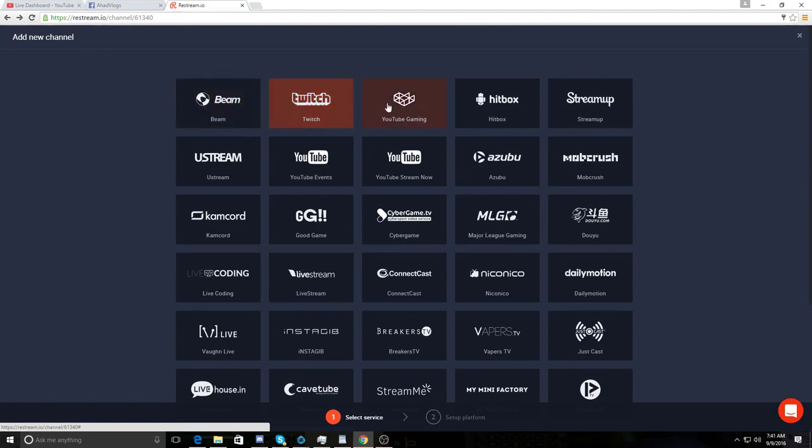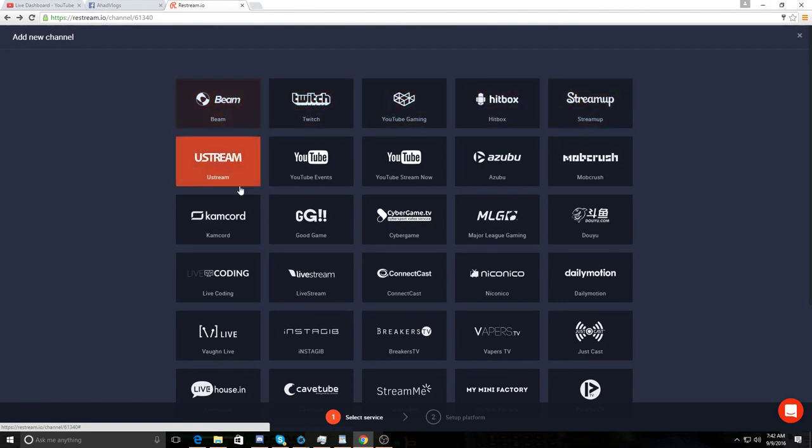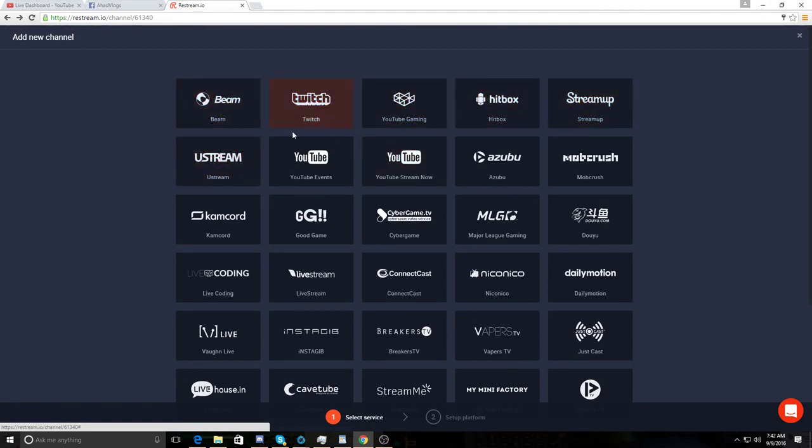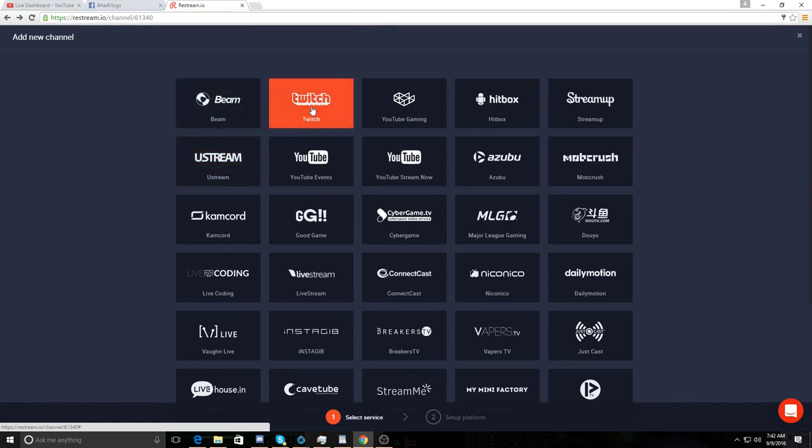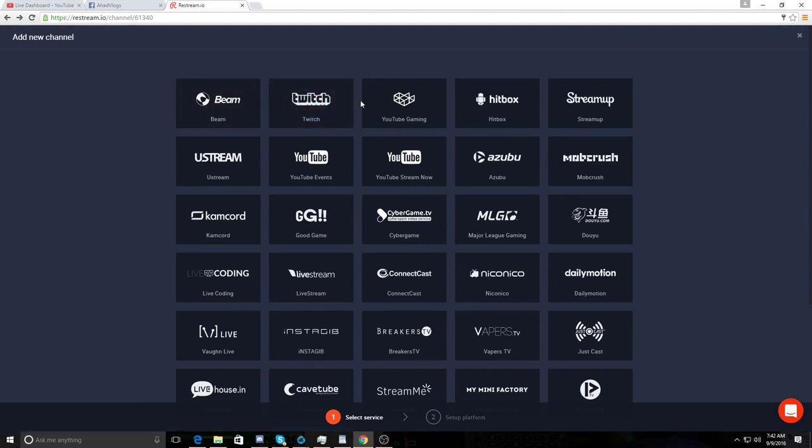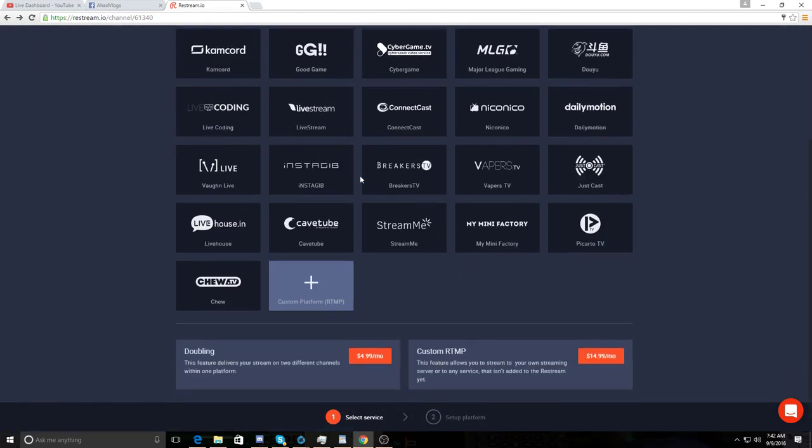You can add other platforms automatically. Let's say you want to stream on Twitch. You hit Twitch and then you log in to Twitch. It'll connect to Twitch to your Restream and then you turn it on and that's about it.